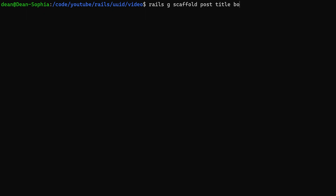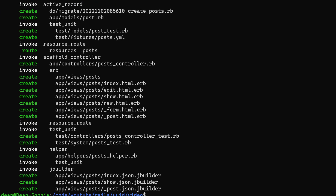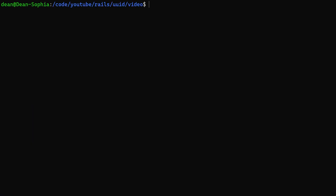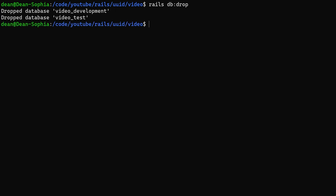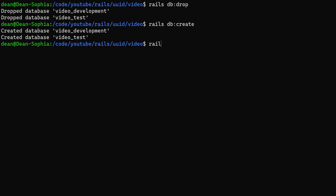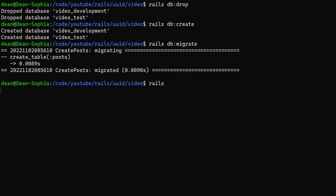I'm going to CD into our video directory. Just to test things, I'm going to go ahead and do a Rails G scaffold. I'll create some posts — I'll give each post a title and a body of type text and hit enter. We're going to generate this with a standard integer ID and just mess around with it. Because I already have a database created, I have to do a Rails DB drop just to get rid of the old database, then Rails DB create to create our database, and then Rails DB migrate to migrate it.